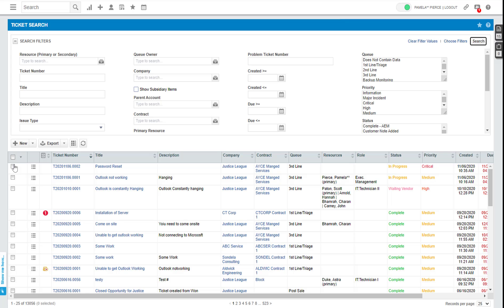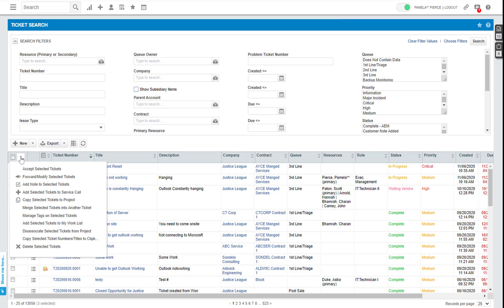The easiest way to do this is to simply click on the tickets that you want or click this little button at the top here. Select this little drop down box and then click forward and modify.